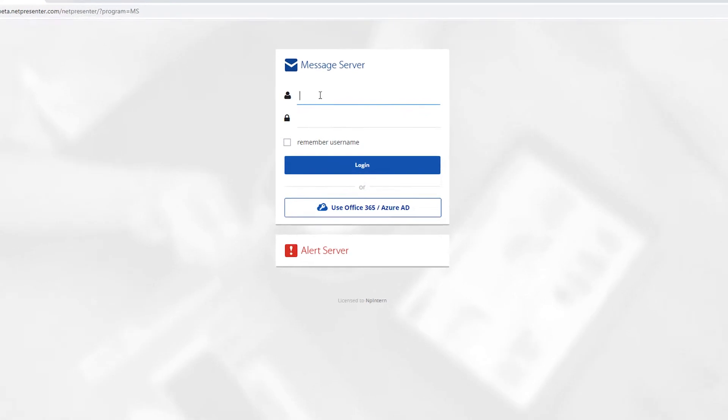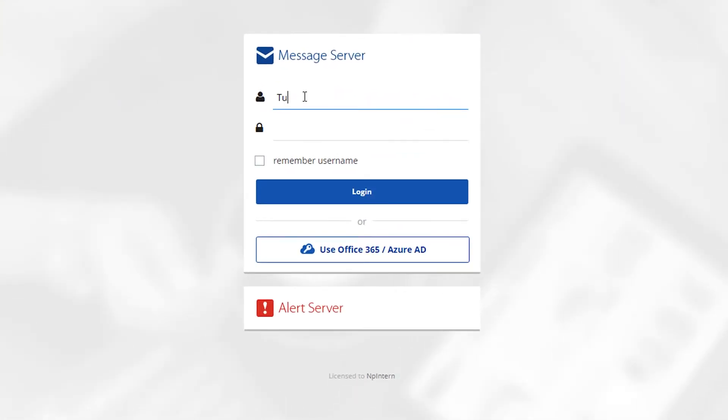First, access the message server via your favorite browser. Fill in your username and password to log in.